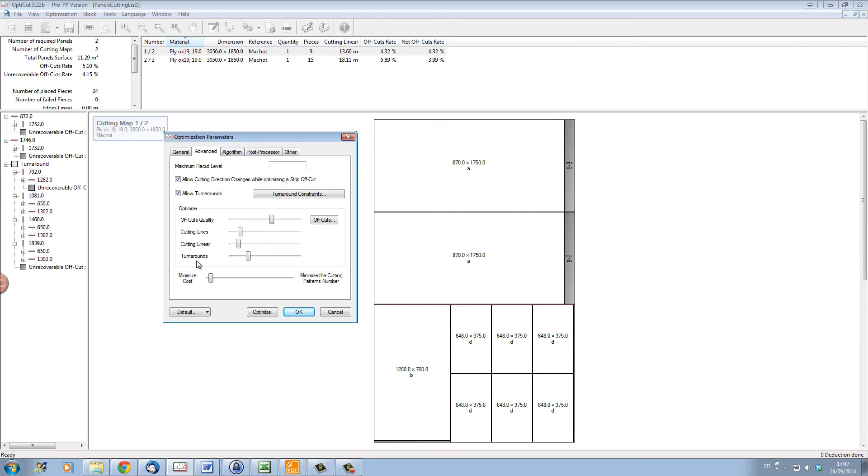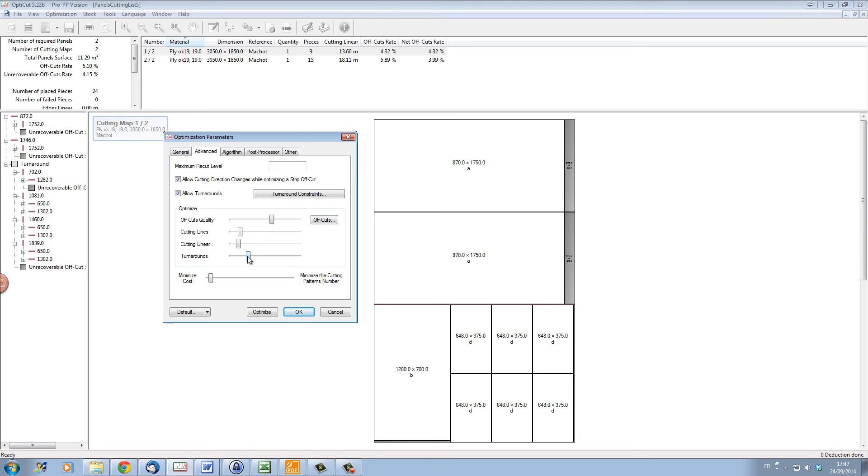We can also take into account turnarounds, that is the number of times that we have to turn one panel around to cut out a part. The more turnarounds you have, the more complex your cutting maps will be and the longer it will take to cut.